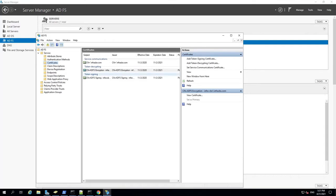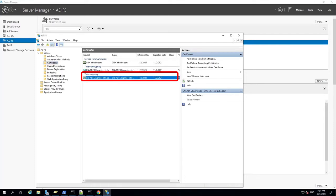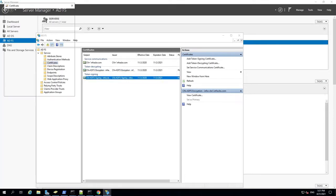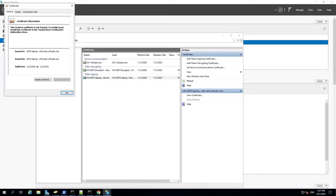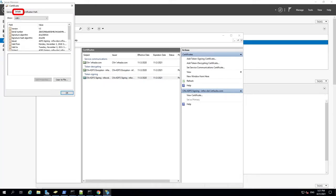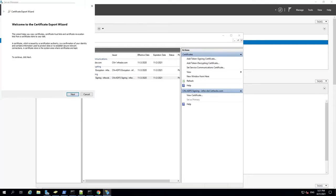A list of certificates is displayed in the center pane. Double-click the certificate listed under Token Signing. This will open a Certificate Information window. Select the Details tab and click Copy to File.